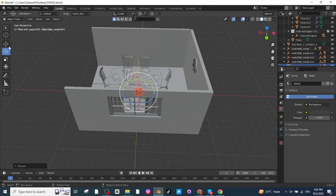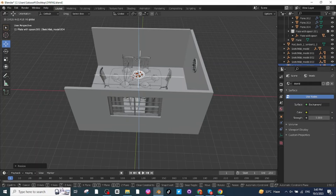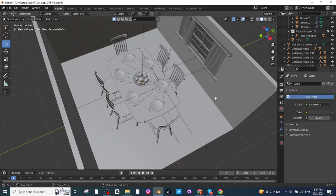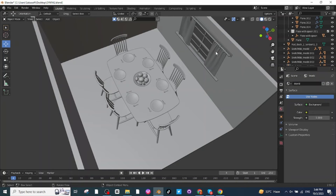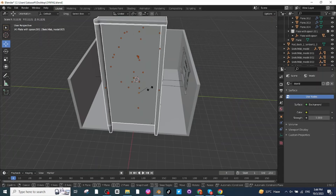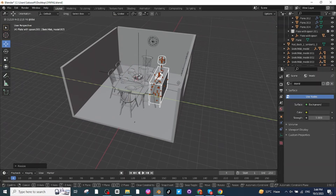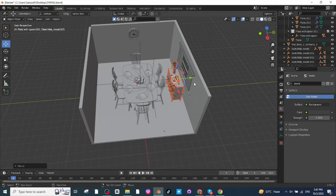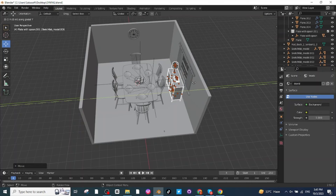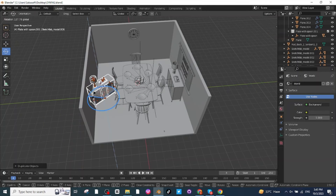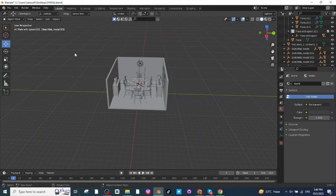Select the move tab and place the fruit bowl at the center of the table — it is properly placed on its location. Next I'm going to import a dining cabinet. After importing it, press S and scale it down, then use the move tab to move it along the Y-axis, then use the rotate tab to rotate it.